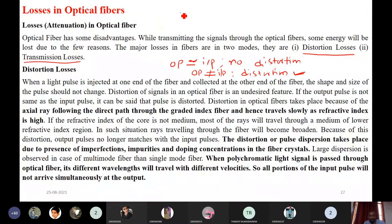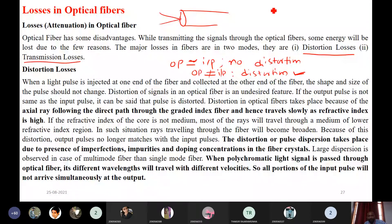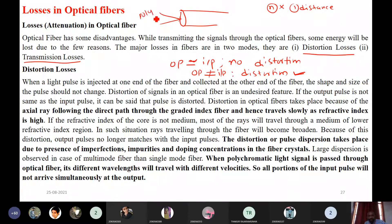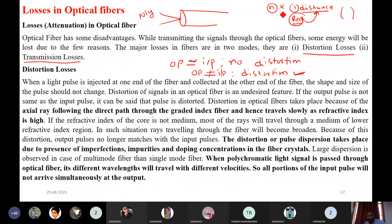In step index fiber, the core refractive index is the same throughout, so velocity is also the same for all light sent in. The refractive index is not changing, but the distance traveled is changing. Because of this varying distance — some rays traveling more distance, some less — there is distortion in the output. This is one problem.